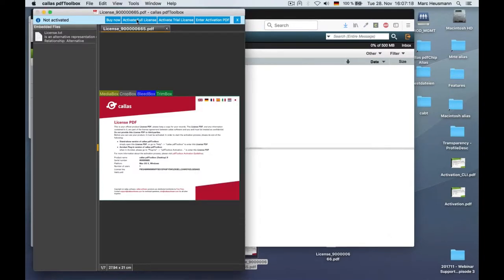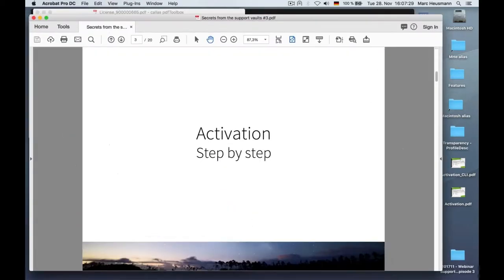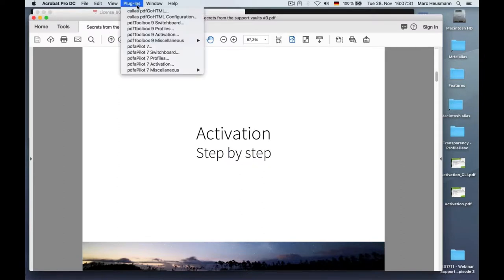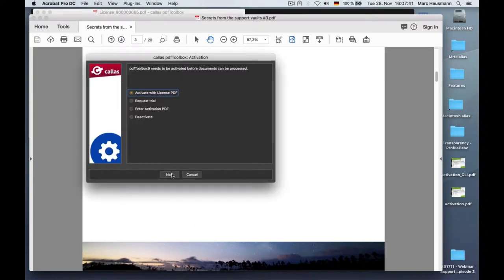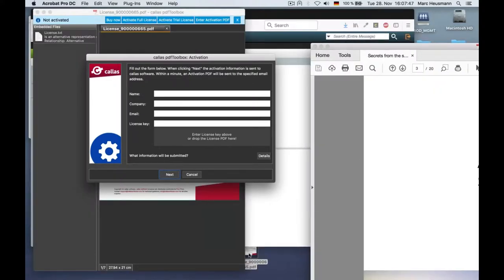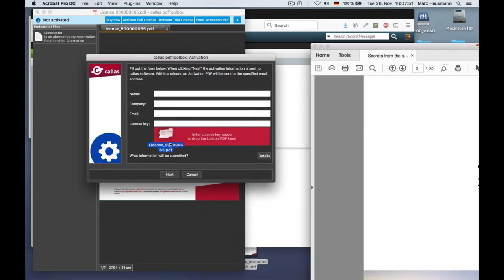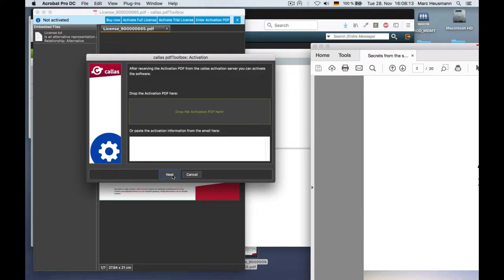Because when you don't have the possibility to open it here or you don't want to use PDF Toolbox standalone, you can, of course, also activate PDF Toolbox using Acrobat. You have here, under plugins, in Acrobat DC, for example, the PDF Toolbox 9 activation menu item. When you click on it, you get the similar dialog. I want to activate with a license PDF. Now, you can drag and drop it here on that field, which changes to red then. Here, you have to enter the details, of course, and colorsoftware.com. And you can also do the same procedure when you're using the plugin.